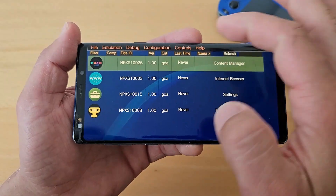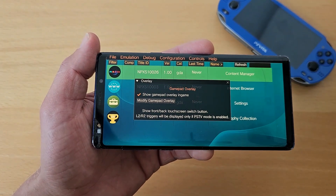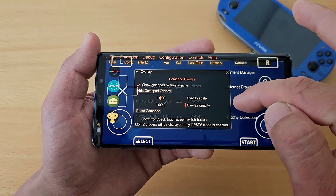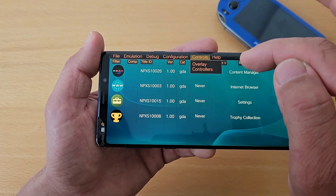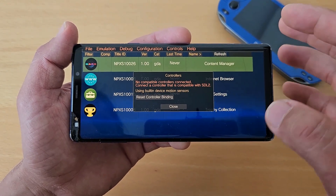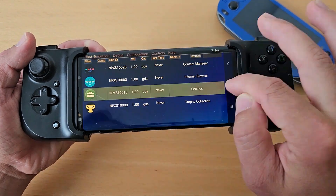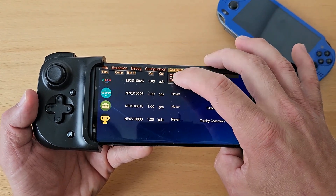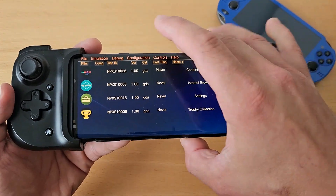Under Controls, you can enable the gamepad overlay for touchscreen play, though I recommend using a physical controller. You can also modify the overlay layout and move buttons wherever you want. Under Controllers, if no controller is detected, close and reopen the app — then your controller should appear. I'm using a Razer Kishi and after reopening it shows up correctly.